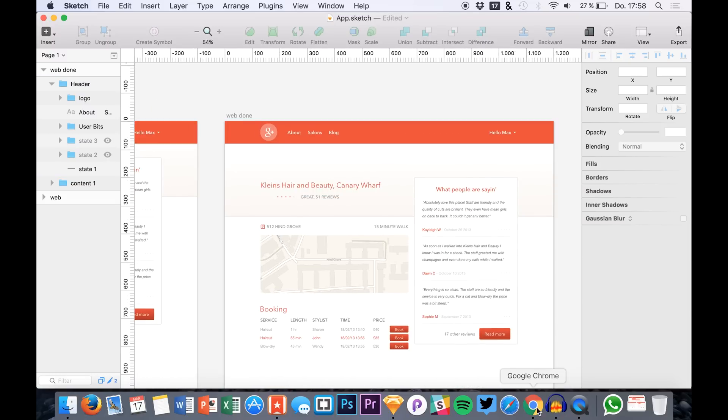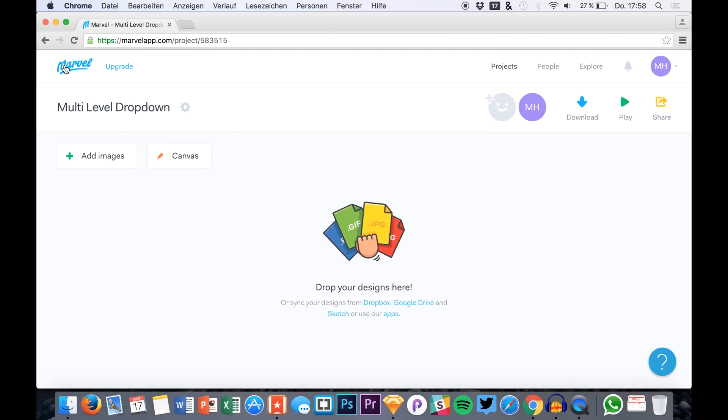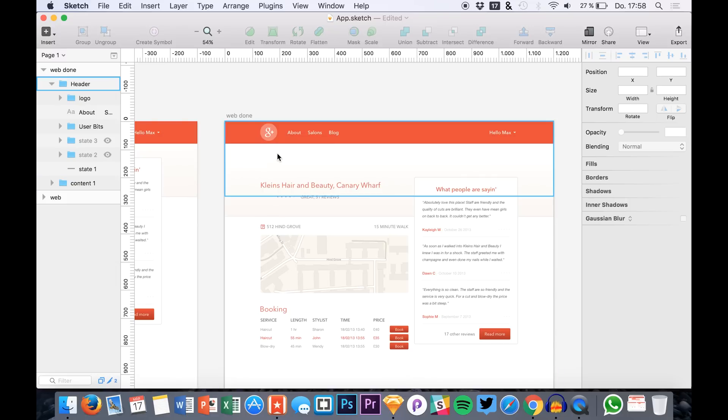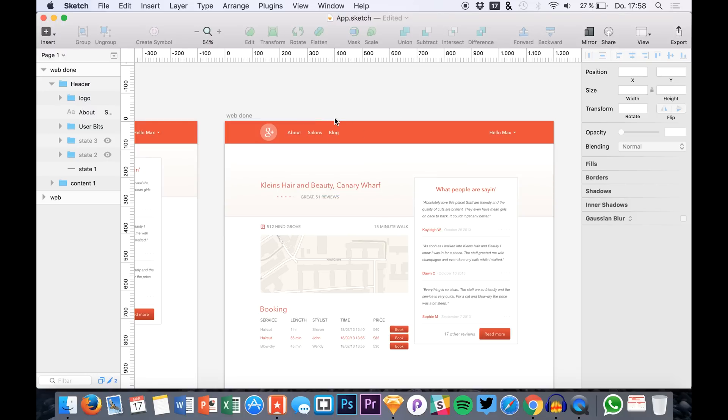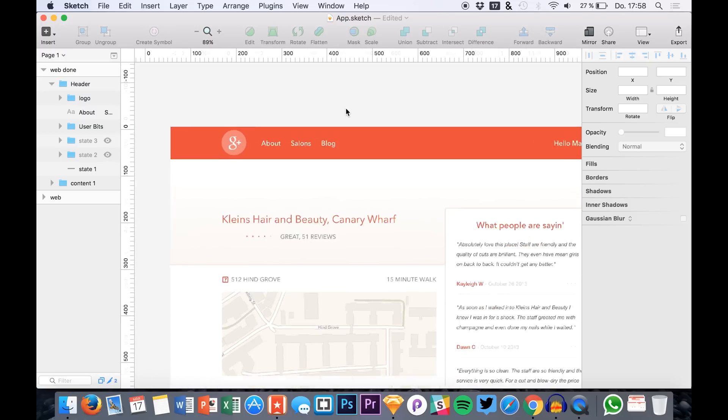So it's really easy. All you have to do is create a new project in Marvel or use your existing one. And for example in Sketch, but you can also use Photoshop of course, you need a navigation.